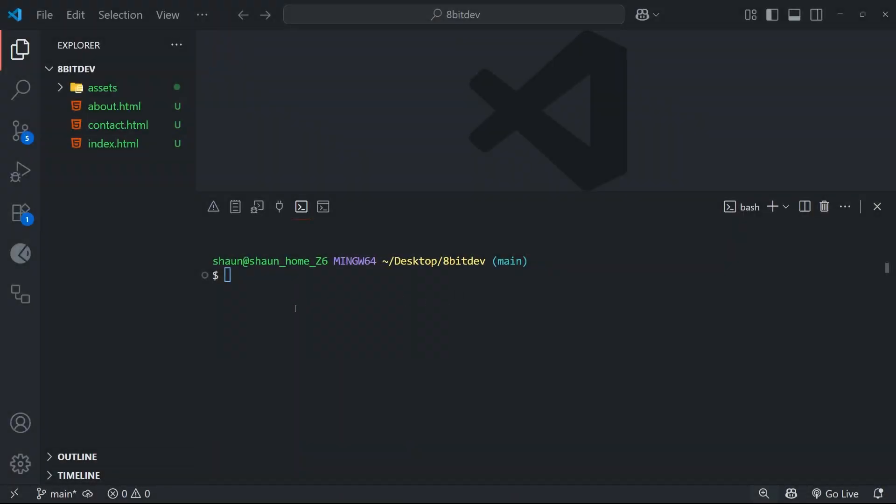Alright then gang, so in this lesson we're going to dive into how Git actually organizes and tracks your project files. Now this is probably the most important concept to understand in Git because once you get this, everything else just kind of falls into place around it. We're going to be working with this project to see how all of this works.